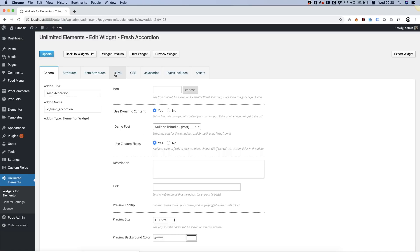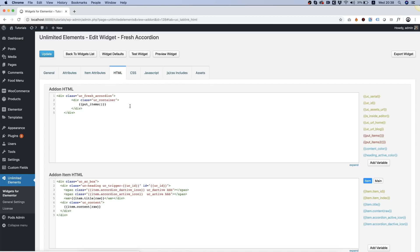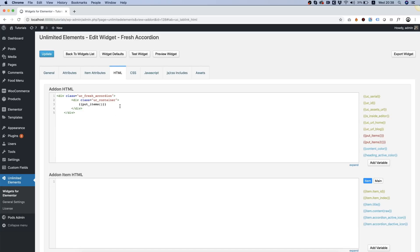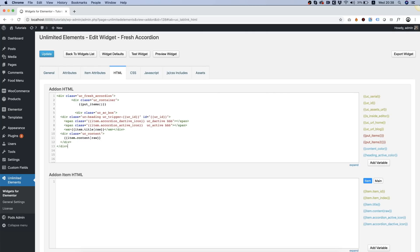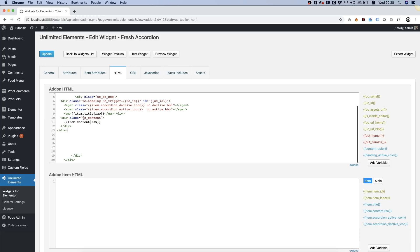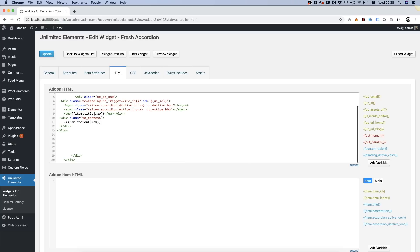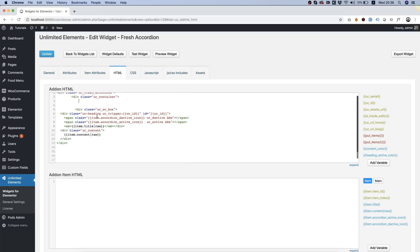Going into HTML and over here right now it's using the unlimited elements put items. Now we don't want to use that anymore so we're going to take our item HTML and paste it back inside of the accordion and instead of that we can delete this of course and instead of that we're going to paste inside the attribute that's going to create the advanced custom fields repeater.